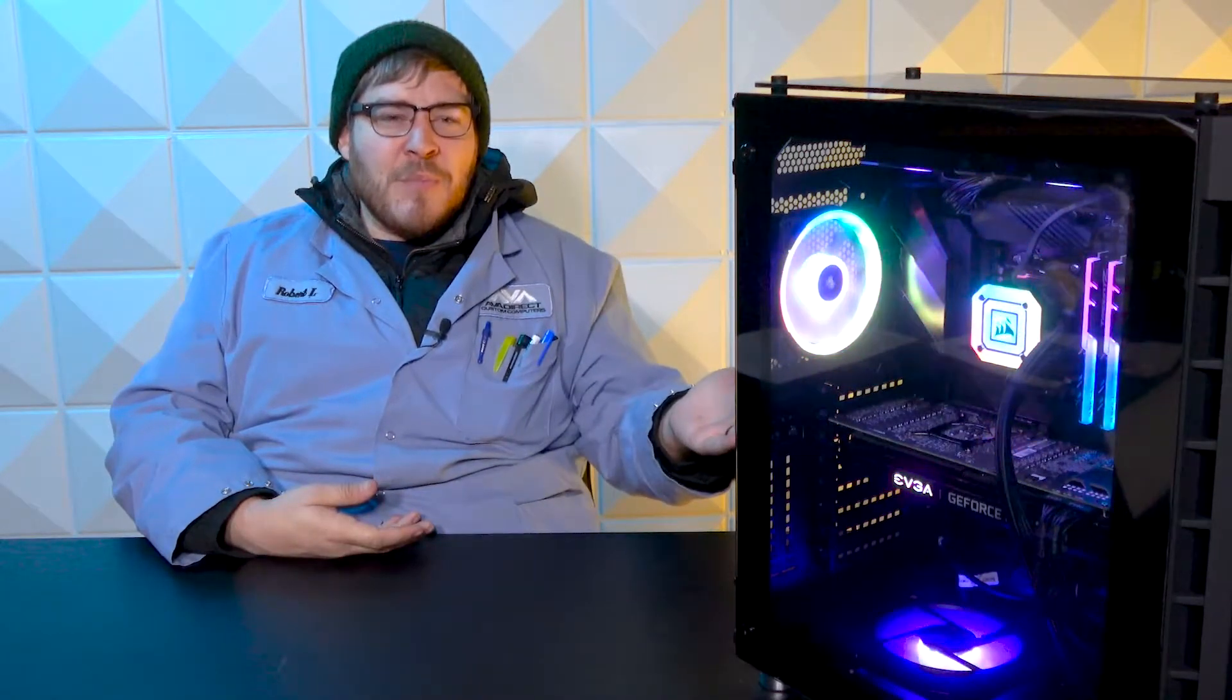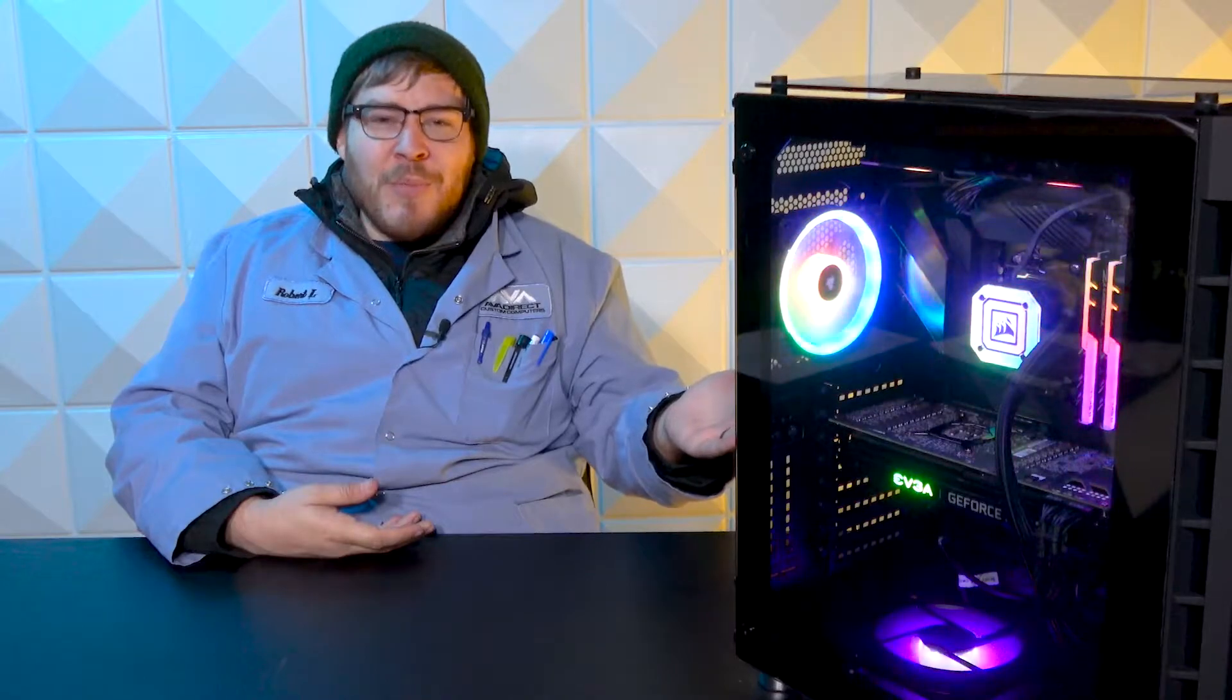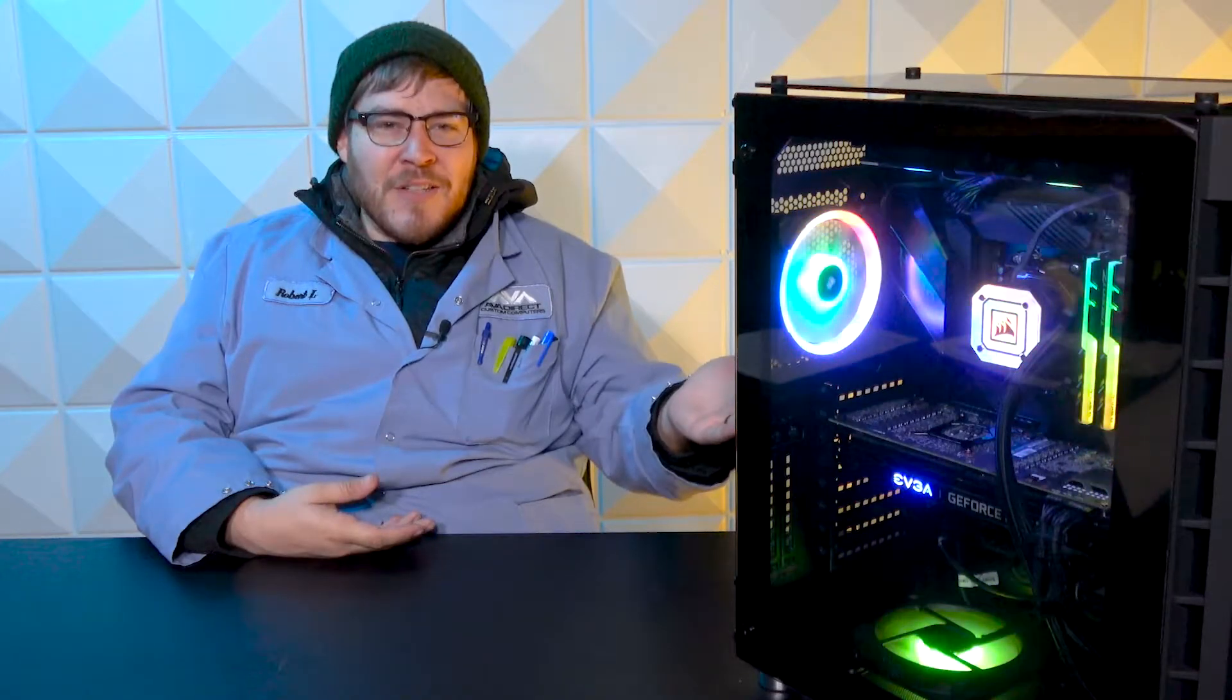Hey everybody, I'm Matt with AVA Direct. Today we're going to be going over the SN850 NVMe drive from Western Digital, which we actually have here in this PC, but you wouldn't be able to tell because it's hidden underneath a heatsink which did not come with the NVMe drive. You can get it with one, but we'll get into that in a second.